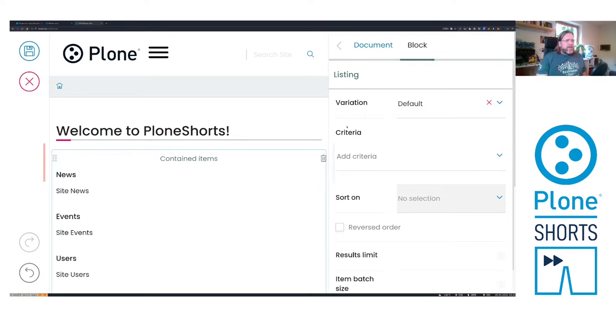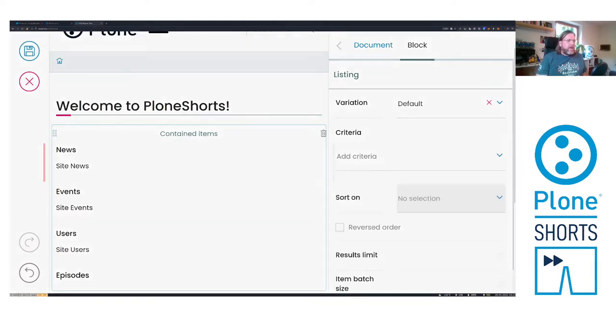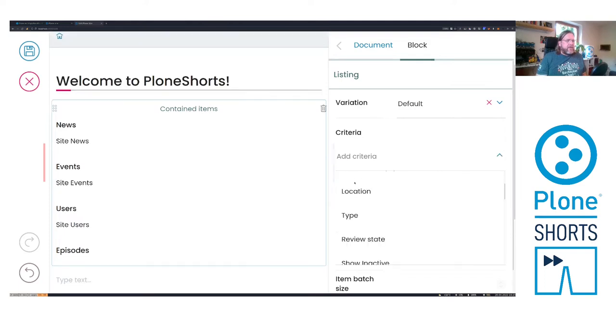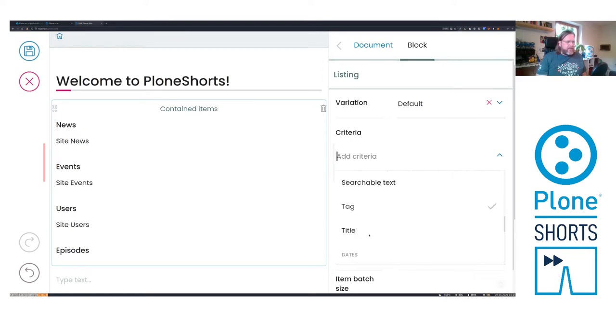And here on the right side of the block you can see the query string criteria we want to configure. Let's have a look at existing criterias. Here we can select the criteria like in the metadata or here we have text criteria.